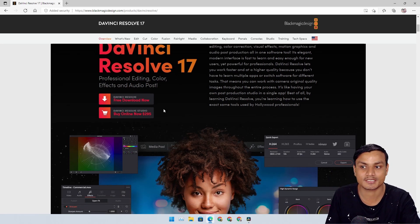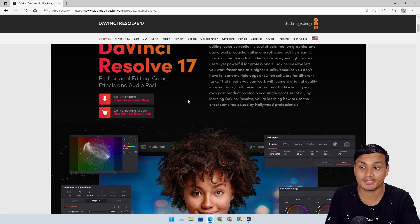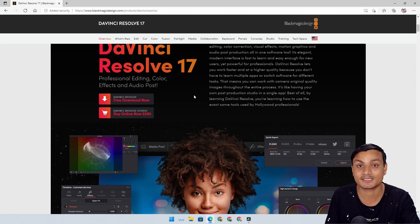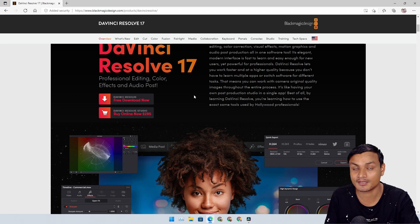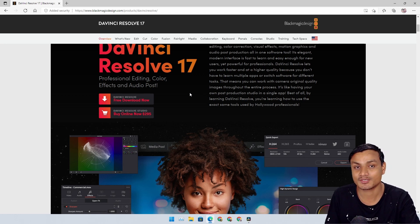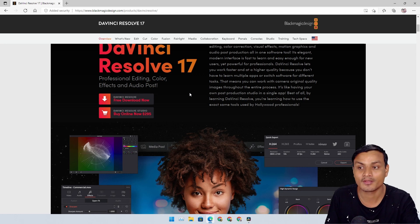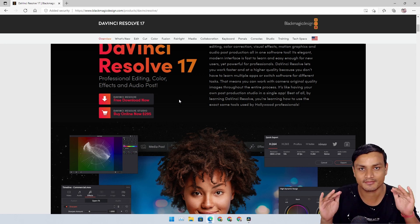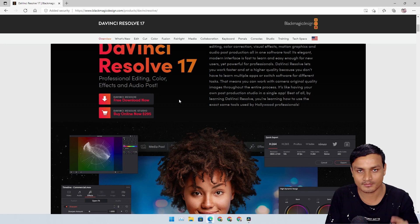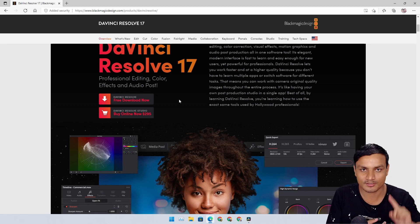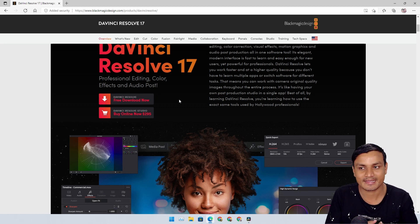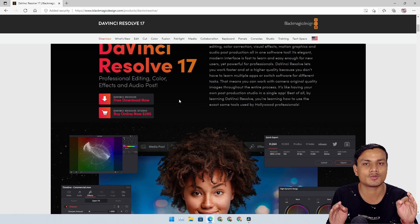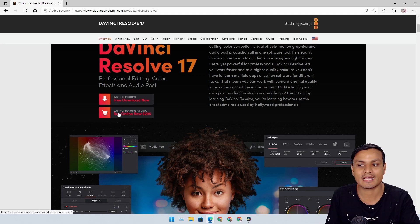Now you may be thinking the free version is a trial or it has a watermark or something like that. Actually, that's not true. The free version is absolutely free. There is no watermark, there is no trial, and there are almost no limitations.